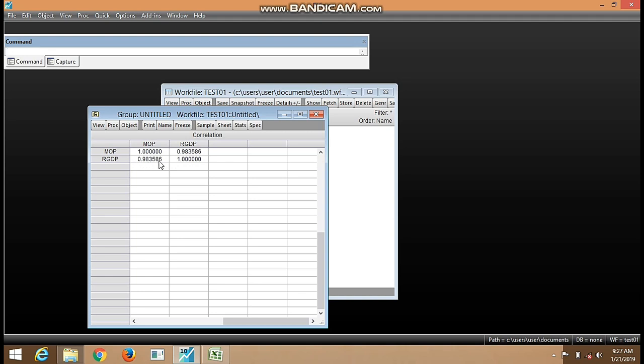...which is usually denoted with r. The range of values that r can get, it ranges from minus one to plus one. So when r assumes the value of minus one, we say there's a perfect negative correlation.